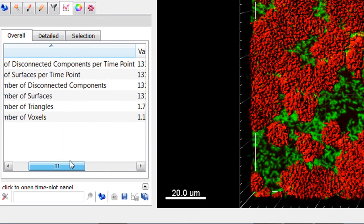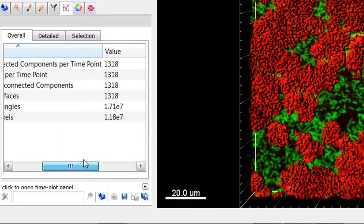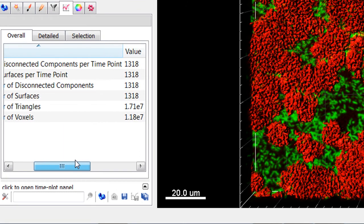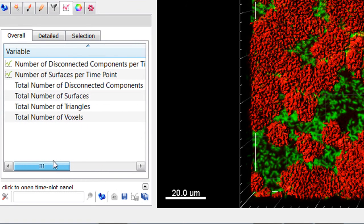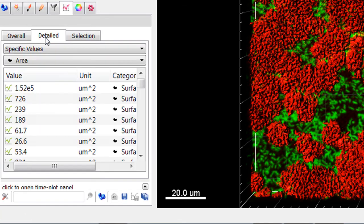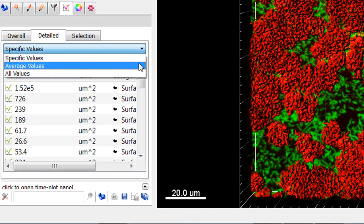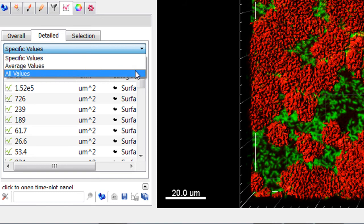The Overall table provides an overview of all values that are not measured on a per-object basis. Under the Detailed tab, the pull-down list provides three types of statistical calculations: Specific values, Average values, and All values.